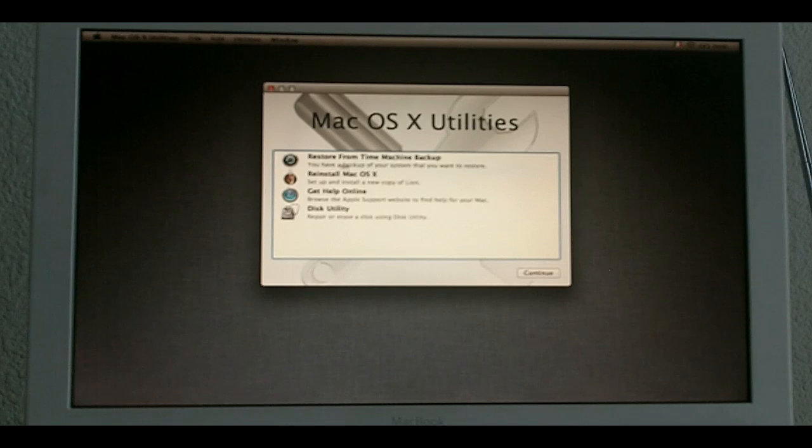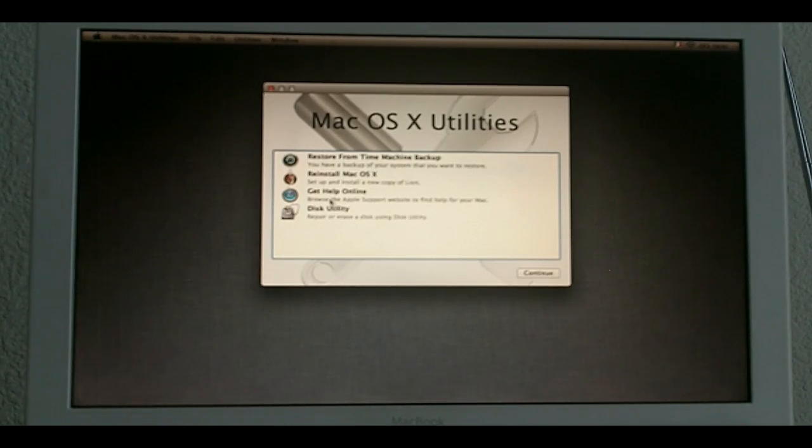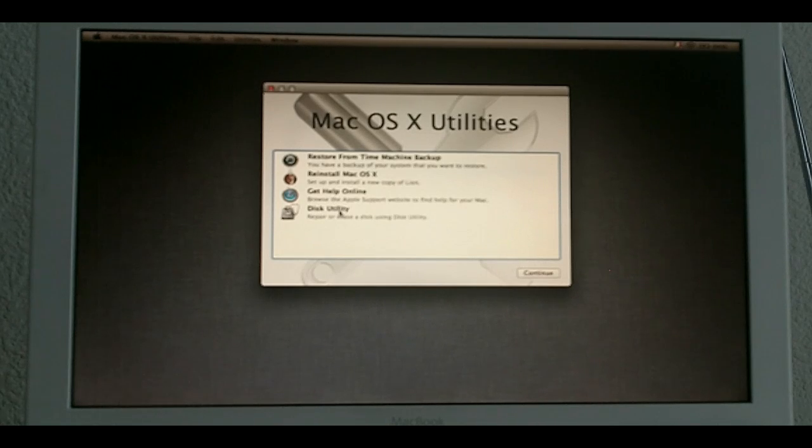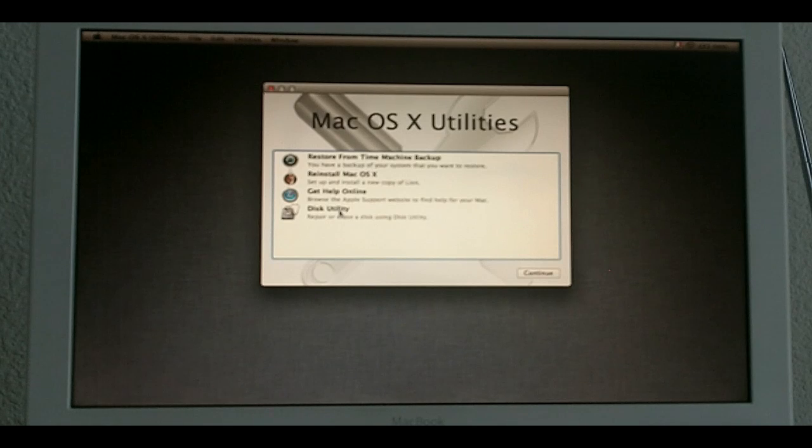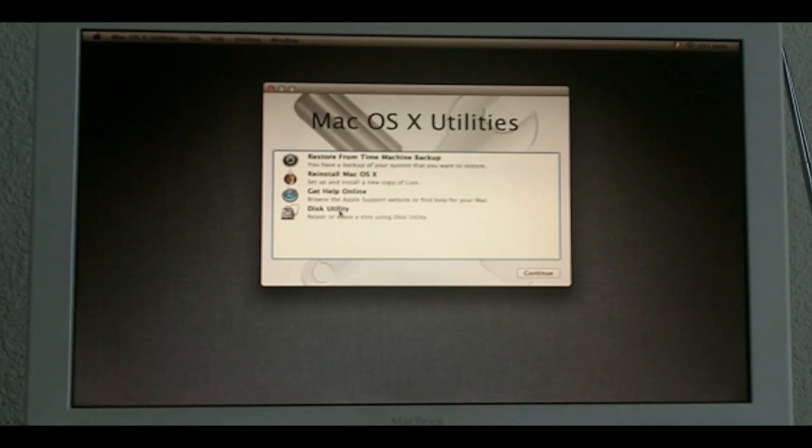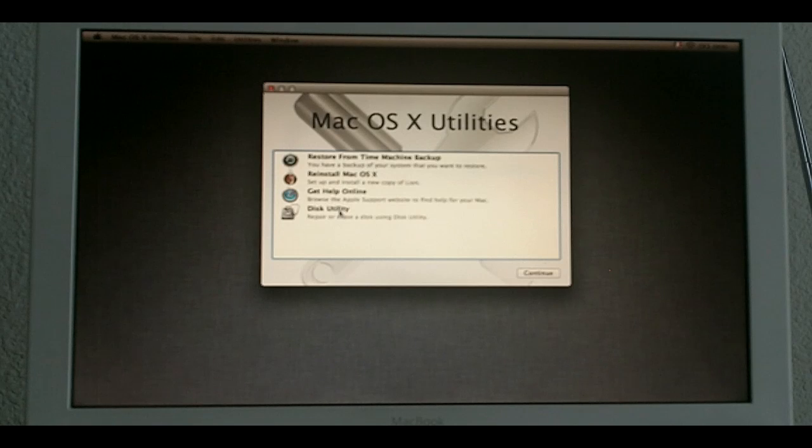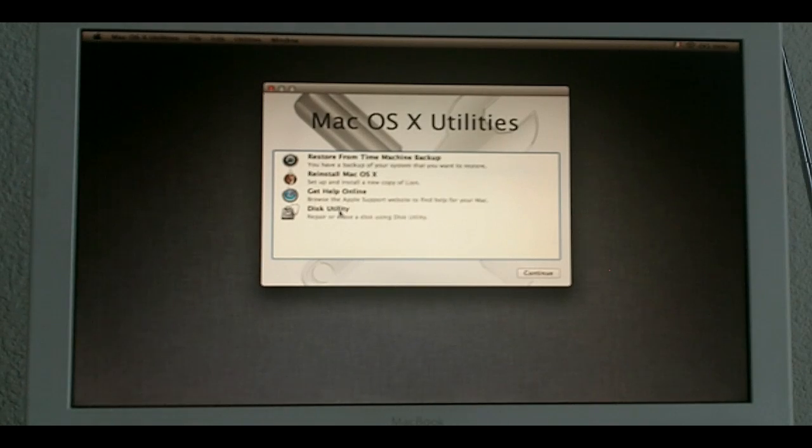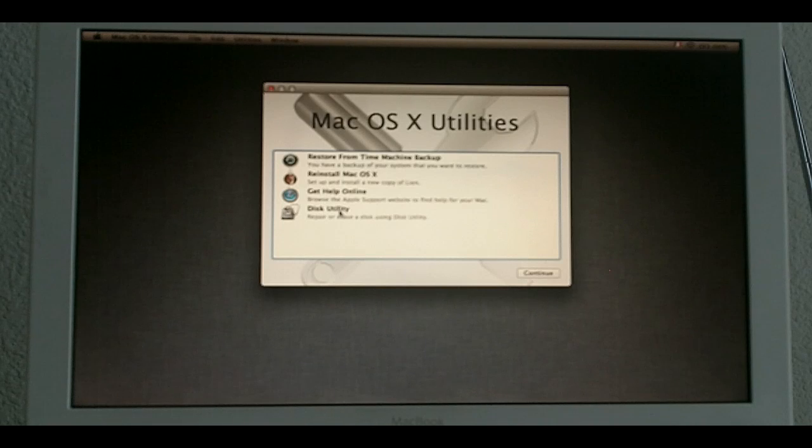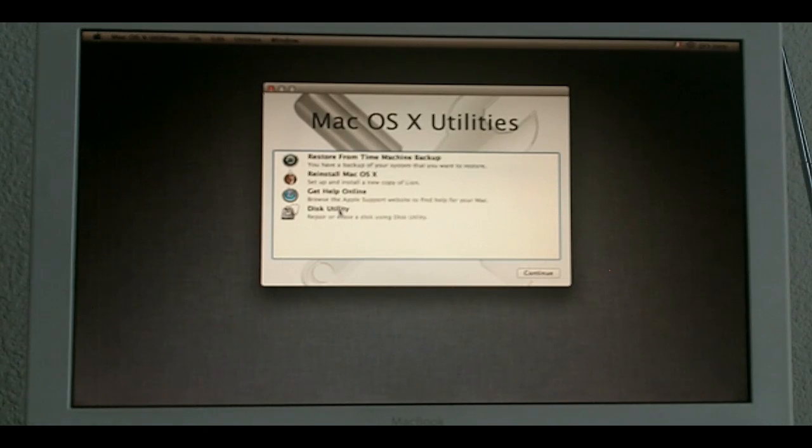One is Restore from Time Machine Backup. The other is Reinstall Mac OS X, Get Help Online and Disk Utility. Now what I want to do is I want to make a fresh installation. So, I want to wipe my whole internal disk clean because I want to make a brand new Mac OS X Lion installation. So, for that I'm going to use Disk Utility.